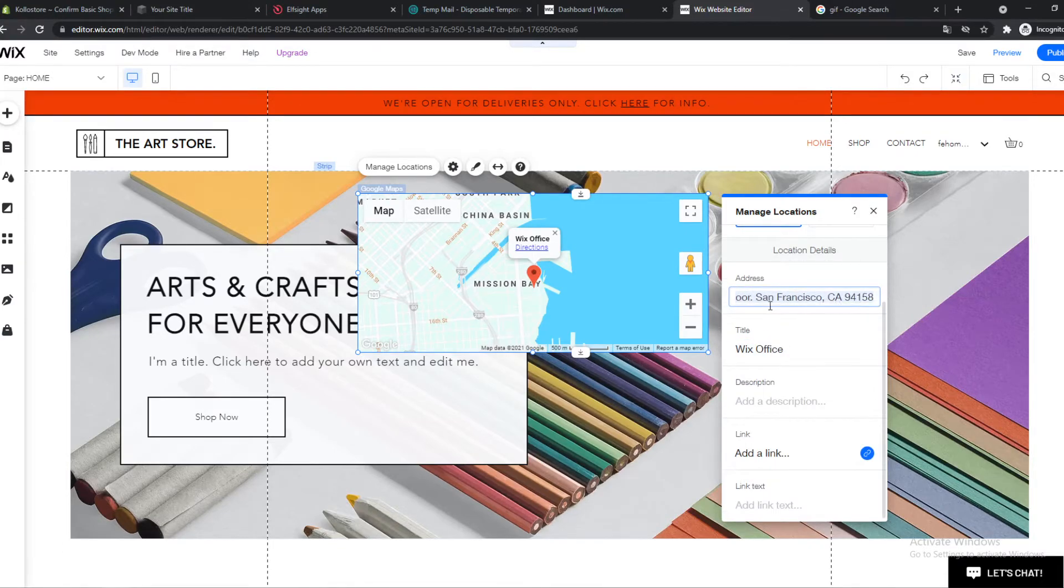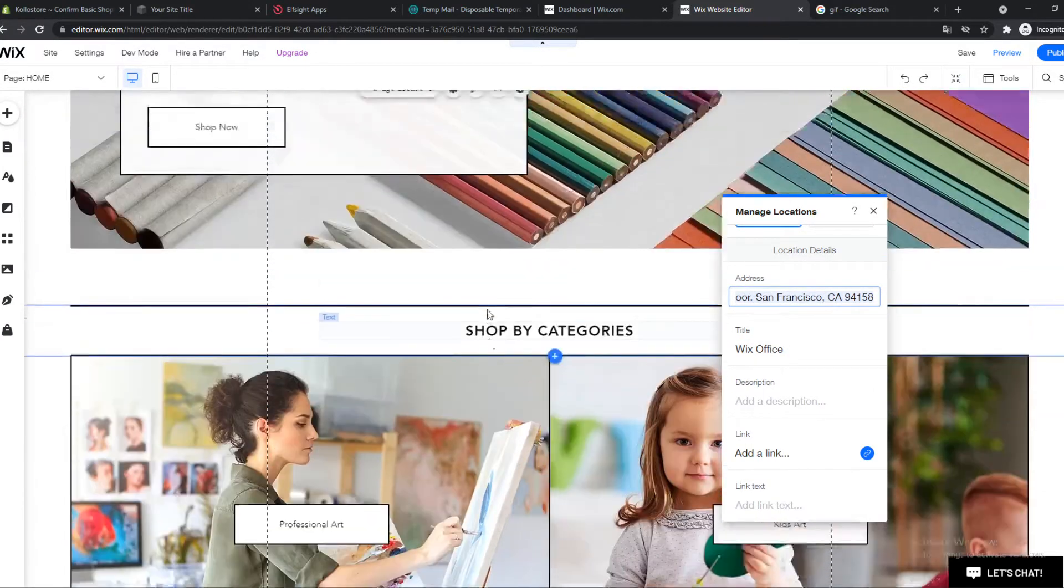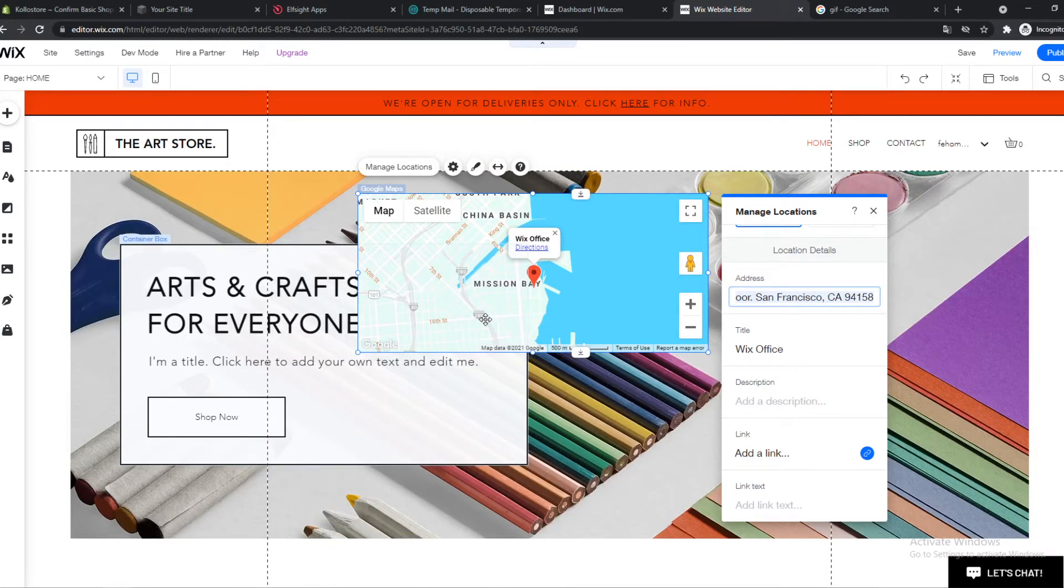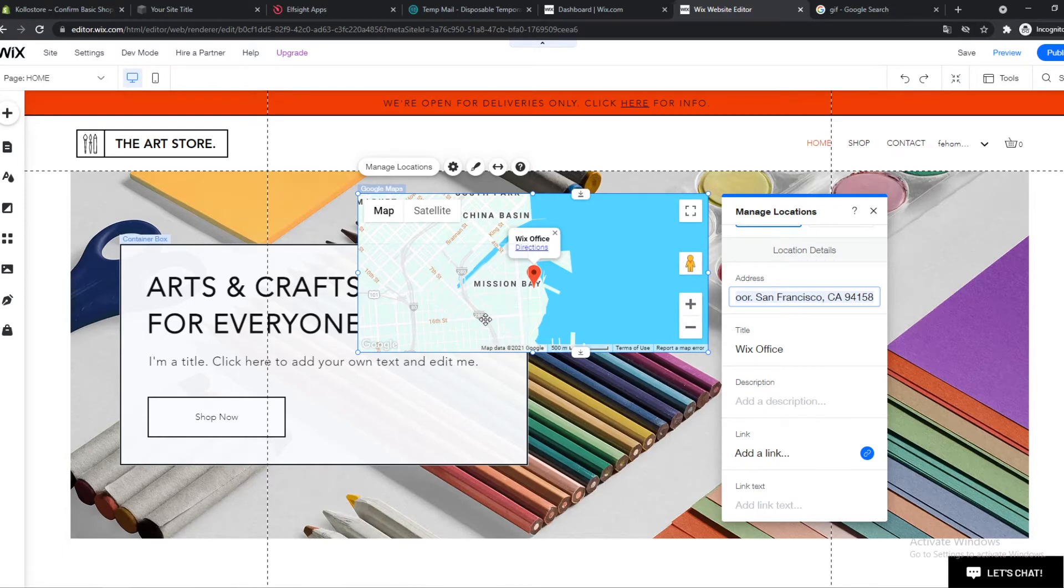...here this is now San Francisco, but you get the point - you can change this however you want to your own location, to multiple locations if you have multiple. And this is how you can put this on your website.